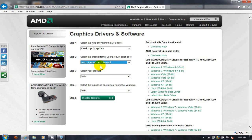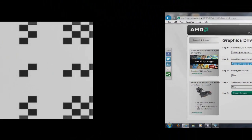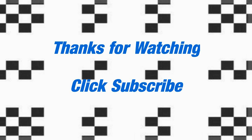OK, that's it for this video. Thanks for watching and click subscribe.